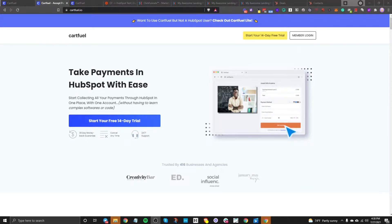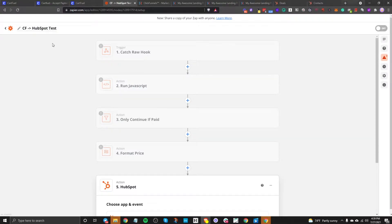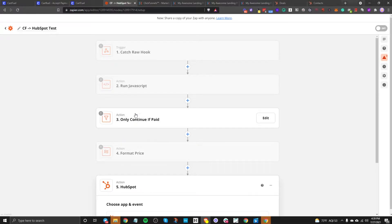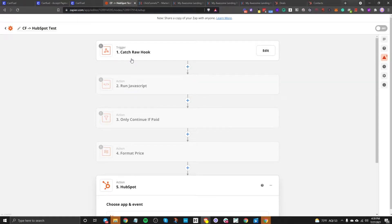I'm going to explain how you can use ClickFunnels and HubSpot without using any type of custom code. Previously, to do something like this, you would need to do a Zapier setup — catch a raw hook, run some JavaScript, format it, and then set up the HubSpot integration. This can be really tricky, especially when you're running JavaScript, and you need to know a little bit about webhooks to really get this functional.